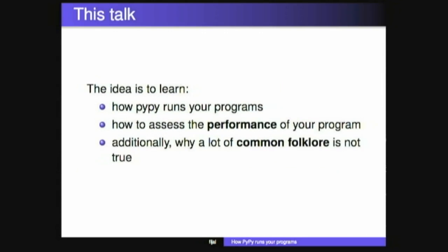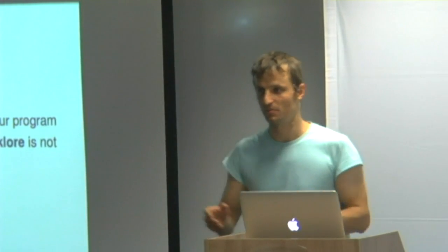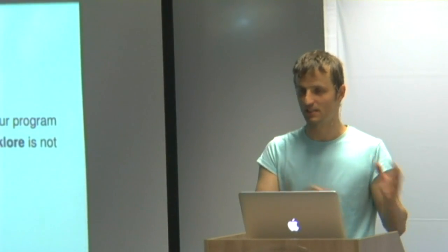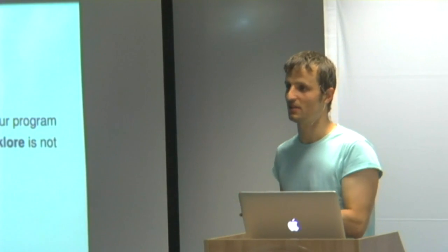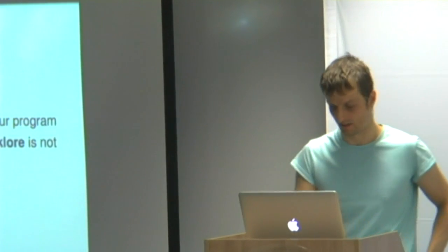We're going to talk about how PyPy runs your programs, how you can have a look at the performance of your programs, and why a lot of folklore about what performance is and how it matters is actually not true.